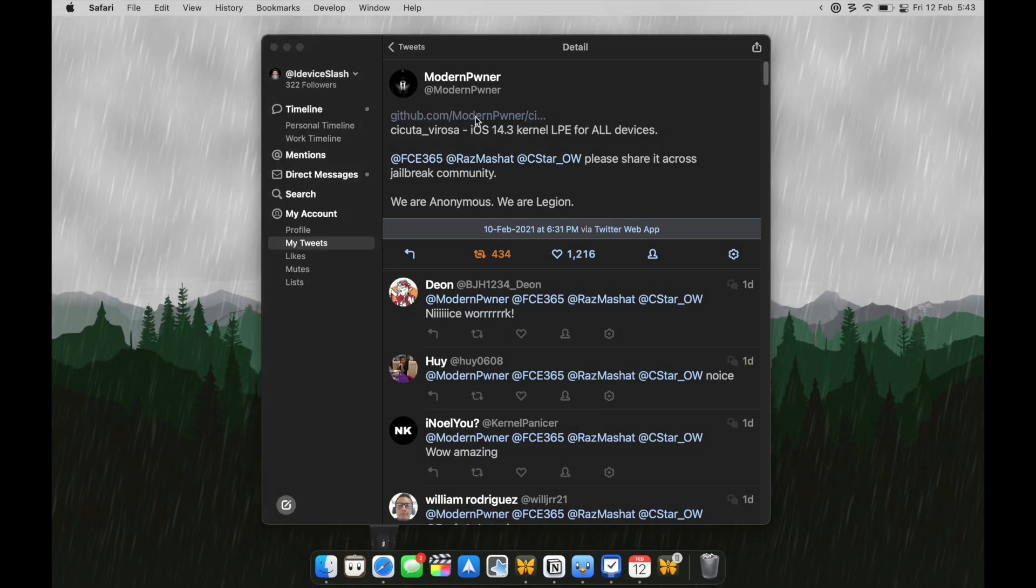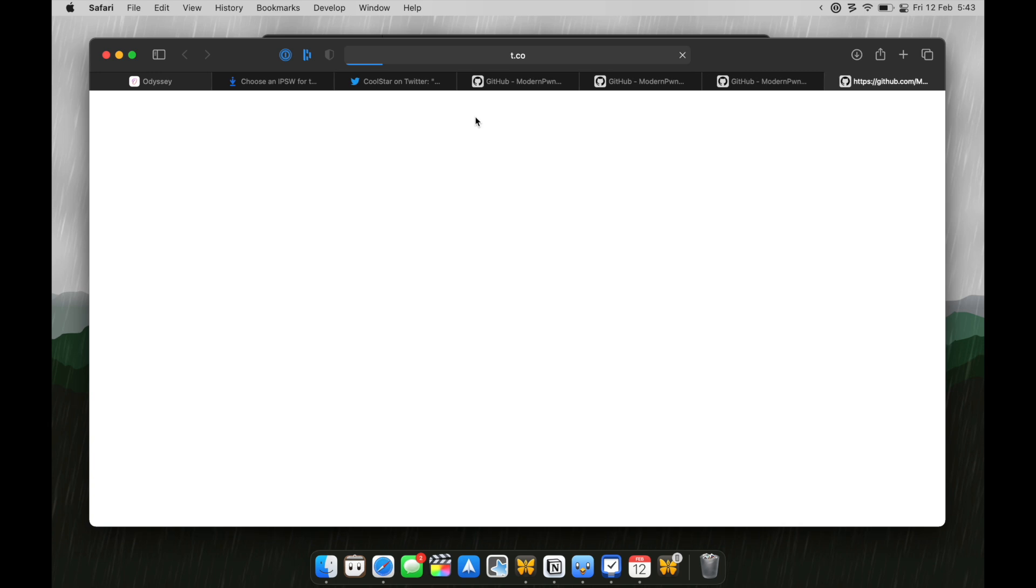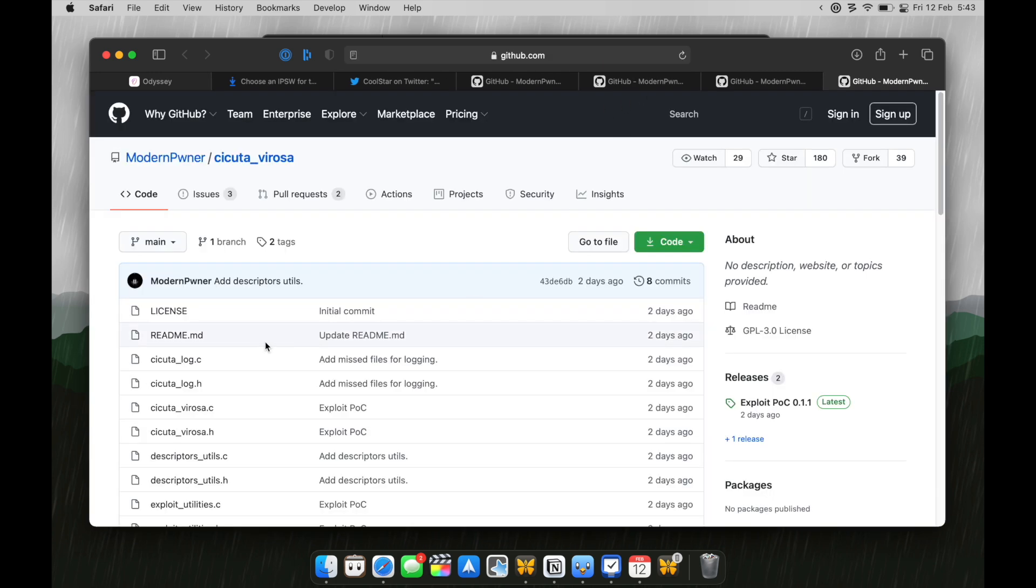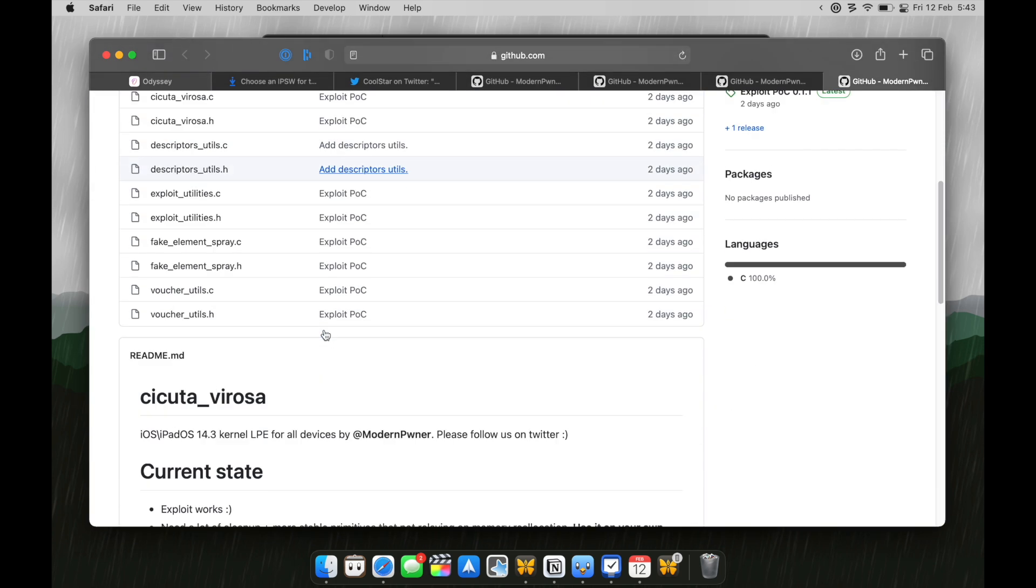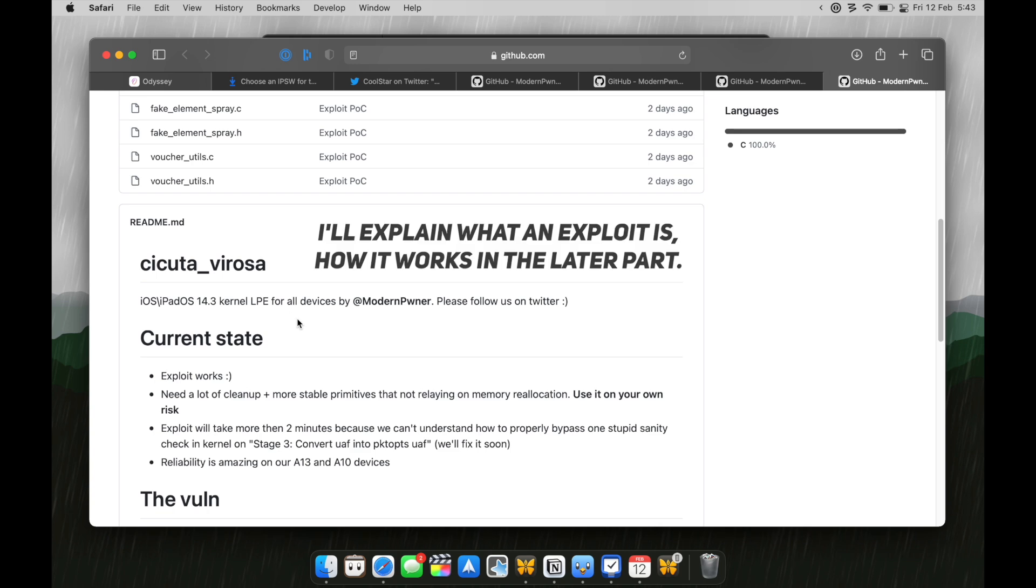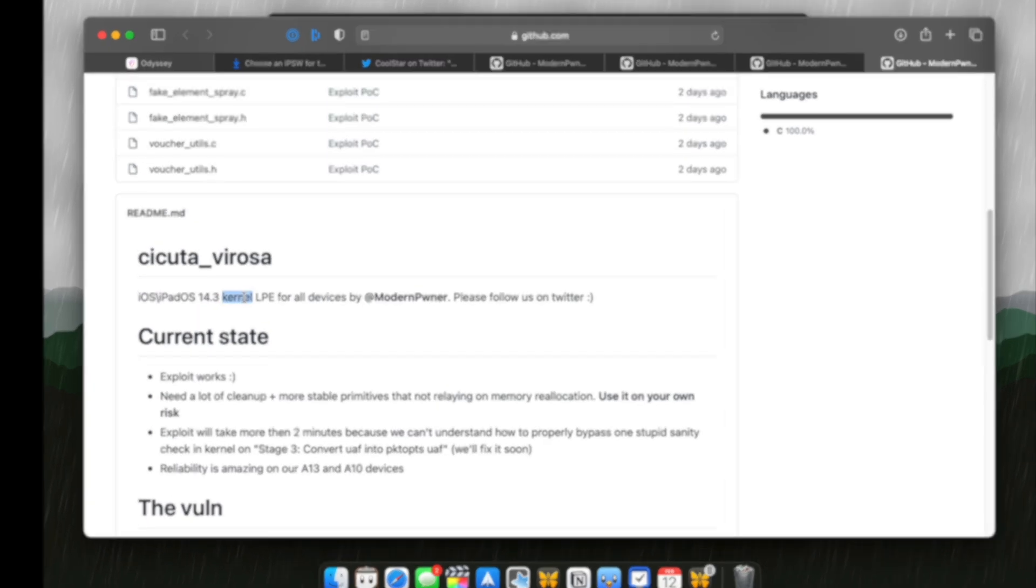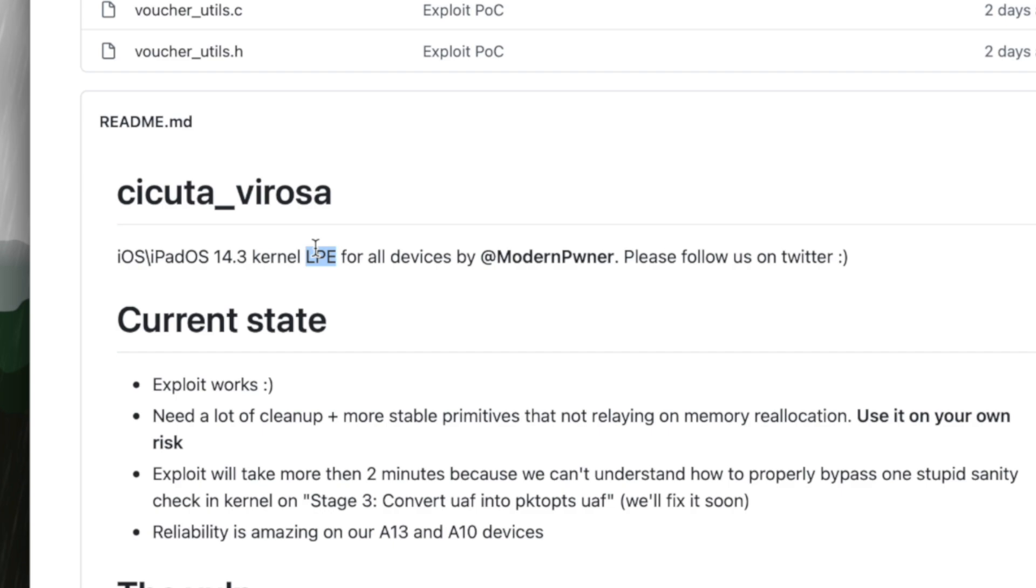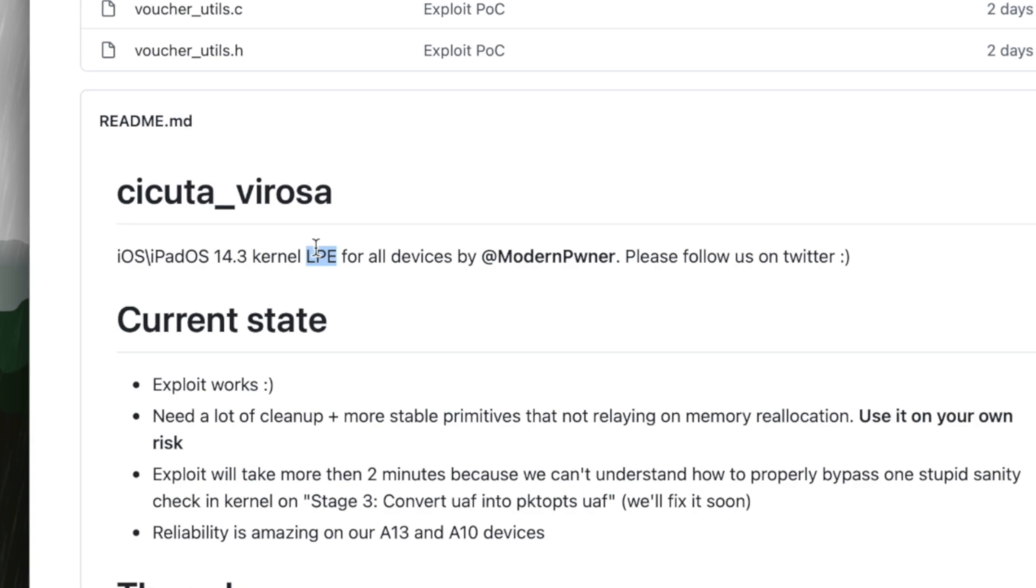So, if we open that link, it takes us to a GitHub page where everything about the exploit is mentioned. Here, as you can see, iOS 14.3 kernel LPE for all devices.